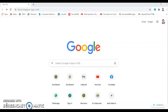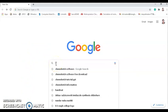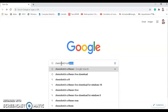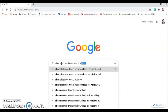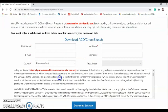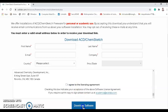Before starting the demonstration on ChemSketch software, let us see how to download it. First of all, use Google as a search engine and type 'ChemSketch software free download.' After that, you will see a page — just click there, fill in your proper information, accept the terms and conditions, and download the software. As I have already downloaded the software, I am skipping this step.